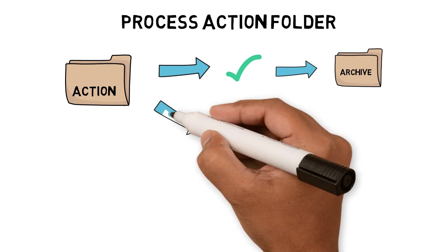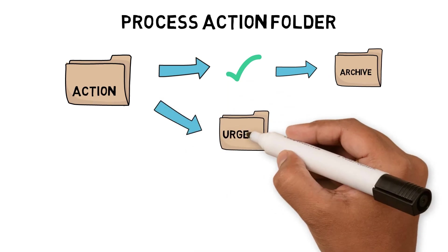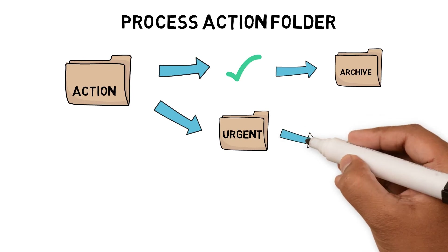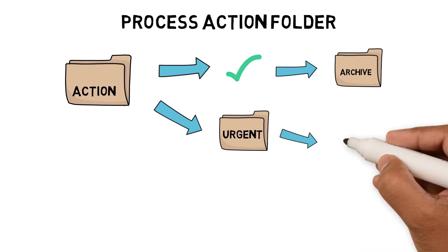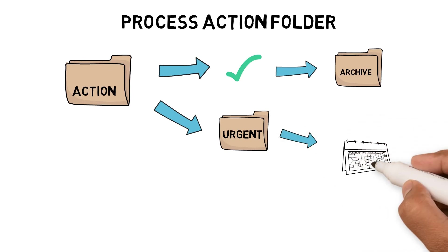Is it something I have to do and it's urgent? If so, I move it to the urgent subfolder and estimate the amount of time it will take and schedule the task on the calendar.